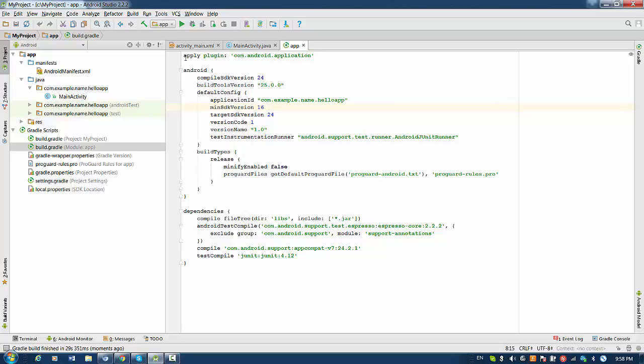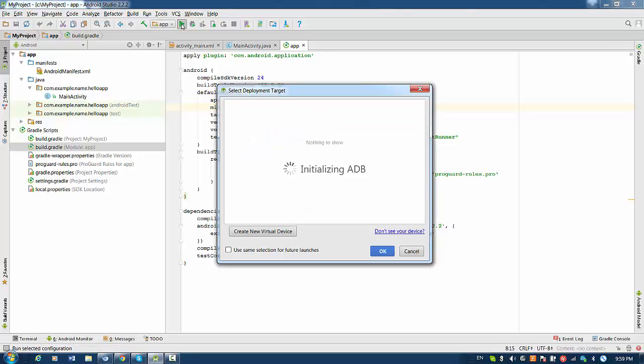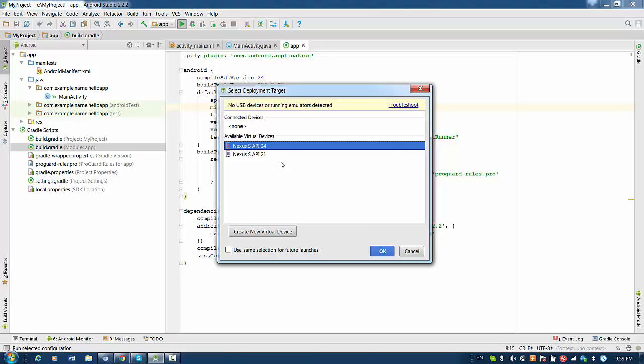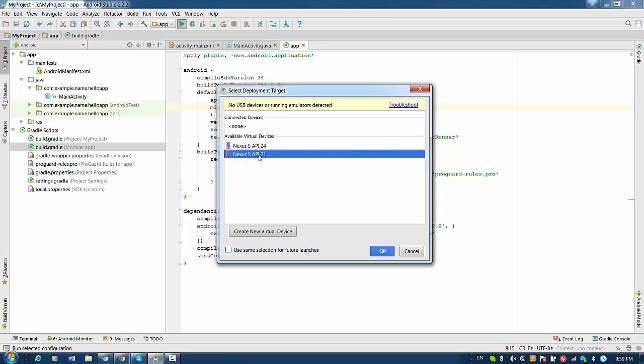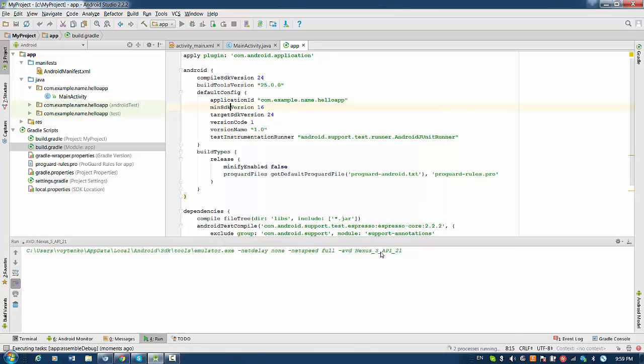So right now we're going to run the project. Since we don't need to fix anything, it's a new project, we just press green button. Then we wait when ADB will be initialized and then we select available virtual device you have in your computer. So if you don't have, you have to create new virtual device. But I already did it before. So create virtual device API 21.